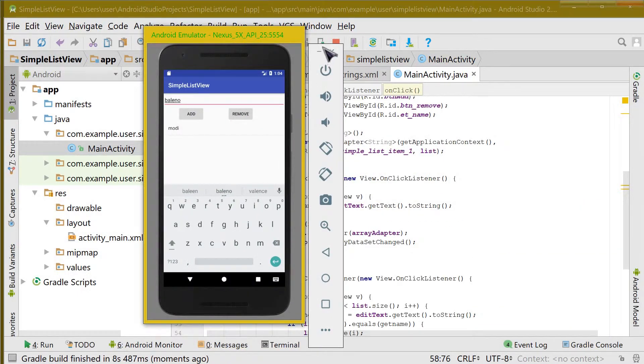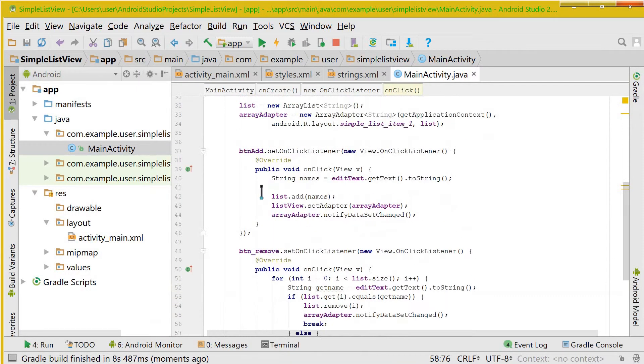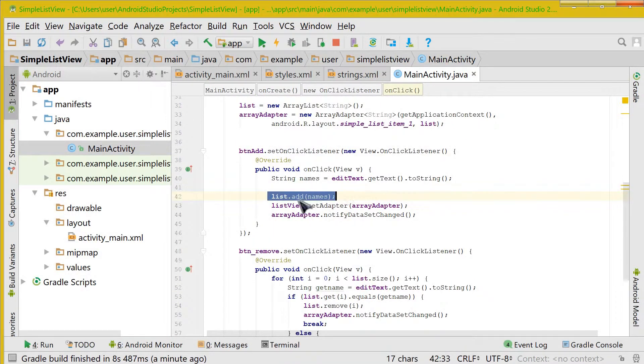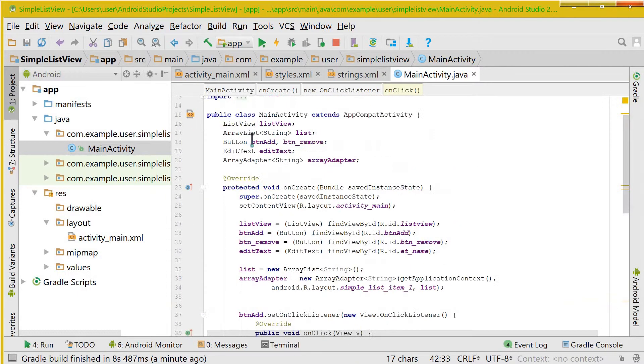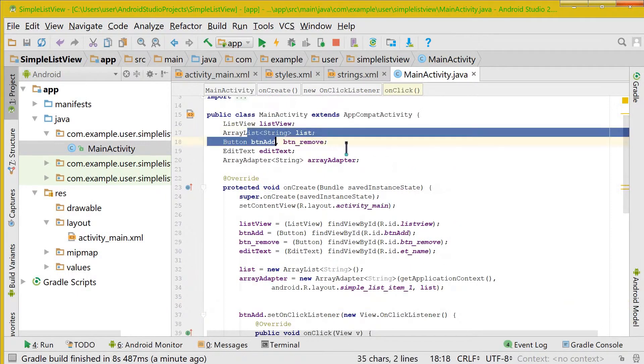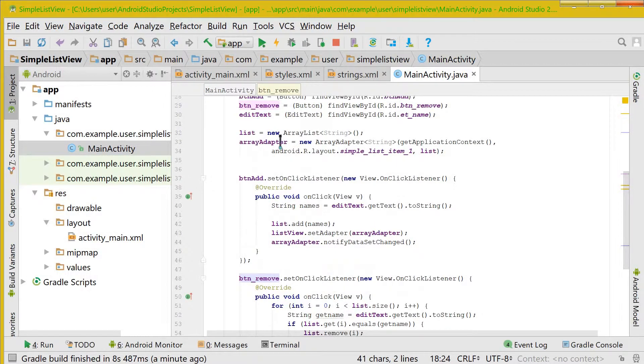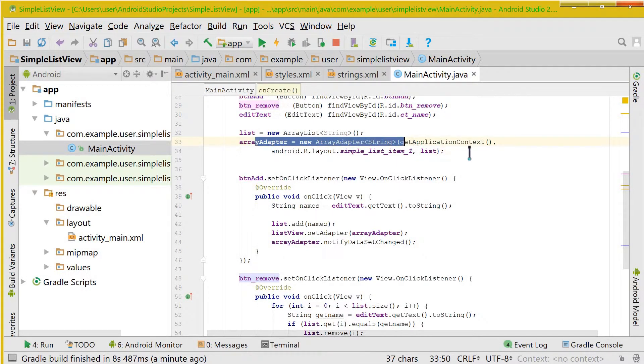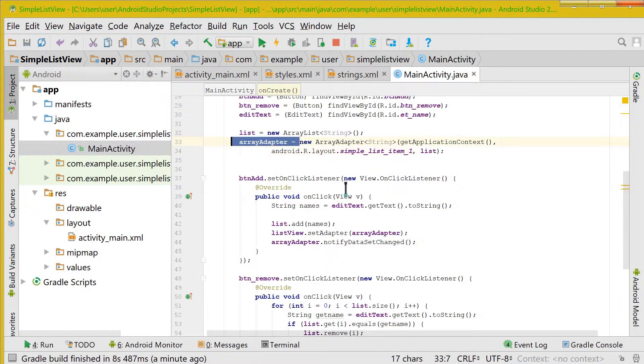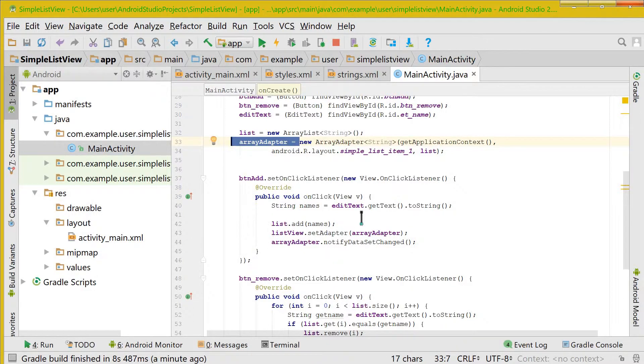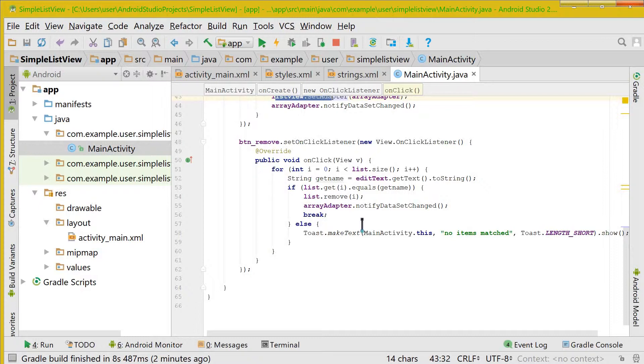So now let us understand what's going inside the coding. First we had added the names to the list, or sorry, ArrayList, and then we had passed that ArrayList to the ArrayAdapter, and we had set the ArrayAdapter to the list view. For removing it we used a very basic trick.